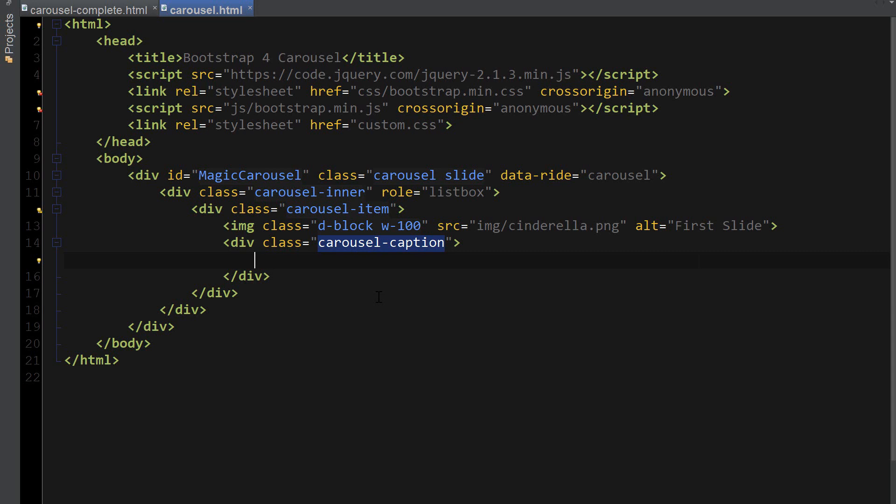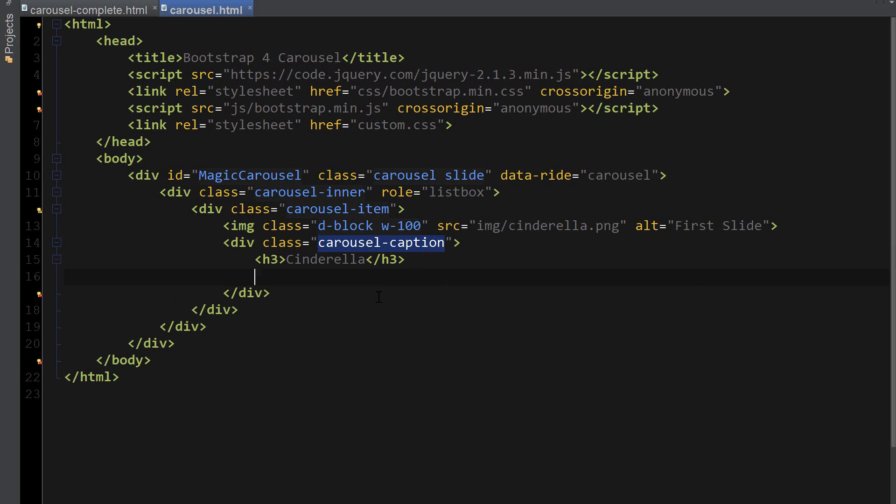And inside of this div I'm going to put an h3 tag for the heading of the caption, which is going to be Cinderella, and a paragraph with a short description. I'm just going to say first slide.